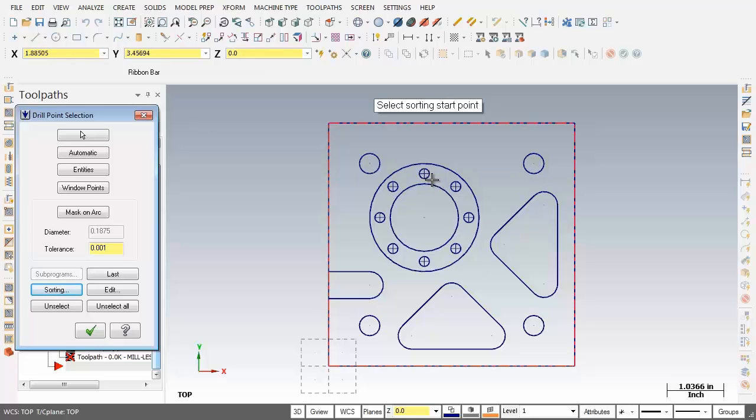So what I'm going to do is pick this point and as you can see when I get to the center there's that visual cue that denotes I'm going to pick that point. So I'm going to pick it.